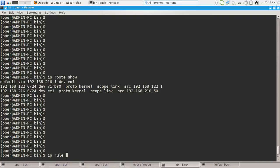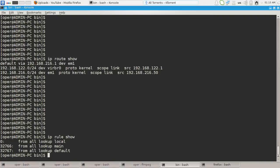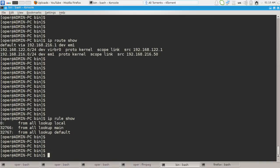And we can also define custom routing tables. The main routing table is being used by Linux operating system to communicate to internet or to another host in the network.